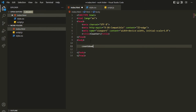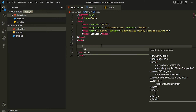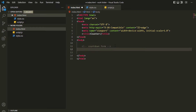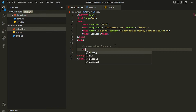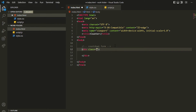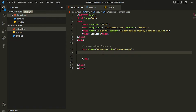Let me write the first screen, which is the countdown form. I'll add a comment 'countdown form' using Ctrl+Backslash on Windows. Then I can write one div and give it a class of 'form-area' for styling, and an id of 'counter-form'.